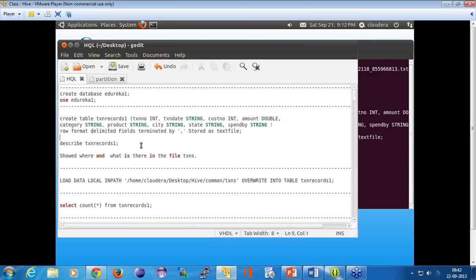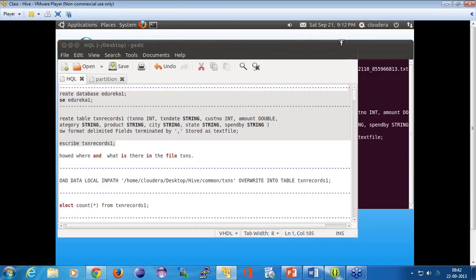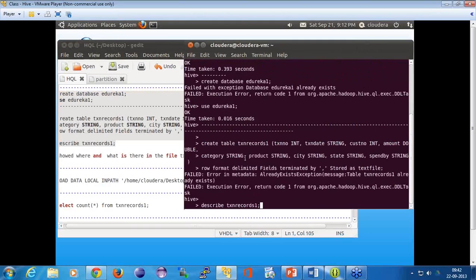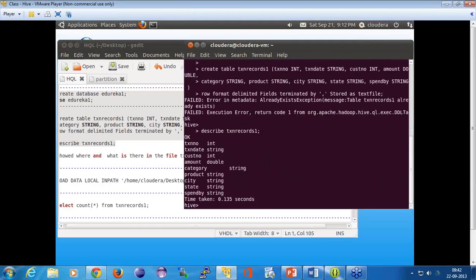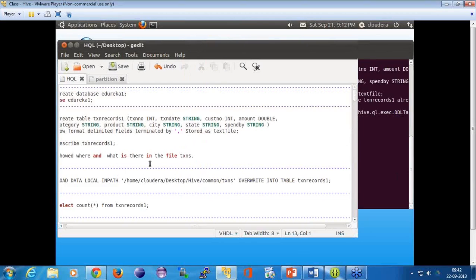Then what you do is a 'describe' of this table. When you do a describe, it will show you the schema of this table — these are the fields which are defined there.